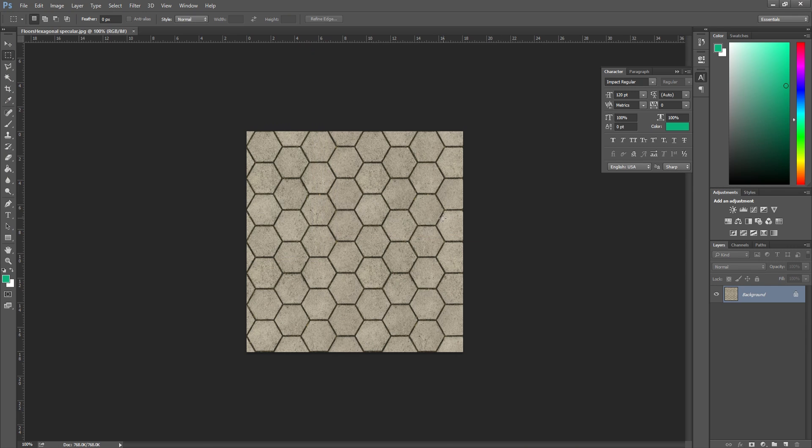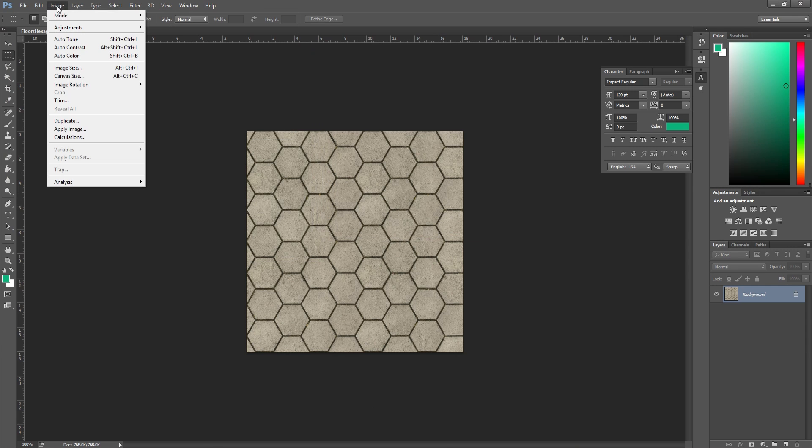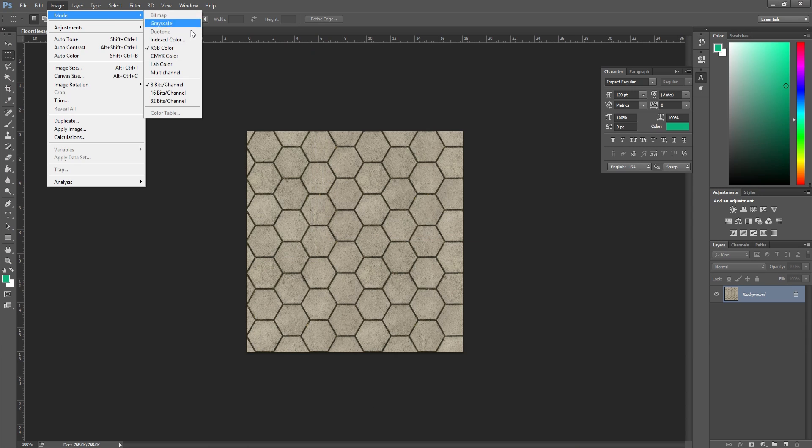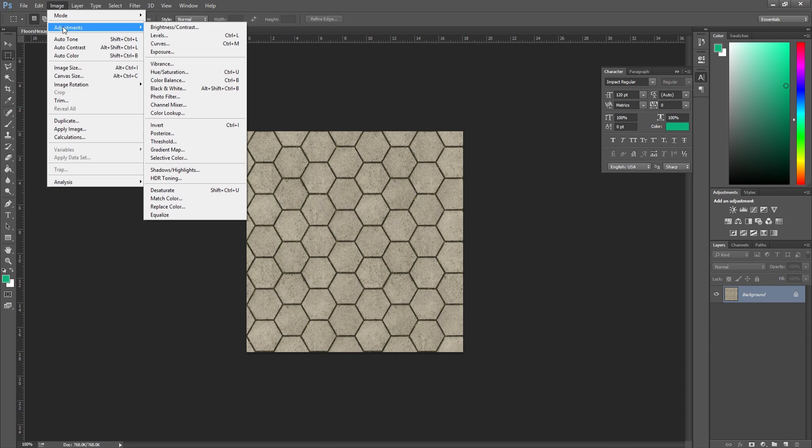Make it black and white. There's a couple ways you can do this. You can go to image mode, grayscale. You can go to adjustments, black and white, or you can go to desaturate.